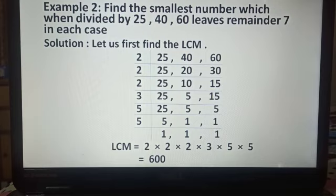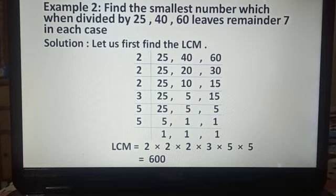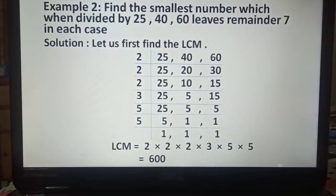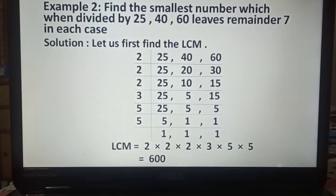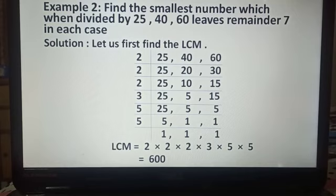Now in the next step, 25 is divisible by the prime number 5, giving us 1. 5 is divisible by 5, giving us 1. And 5 is divisible by 5, giving us 1. We stop when all quotients are equal to 1. LCM is equal to 2 multiplied by 2 multiplied by 2 multiplied by 3 multiplied by 5 multiplied by 5, which equals 600.